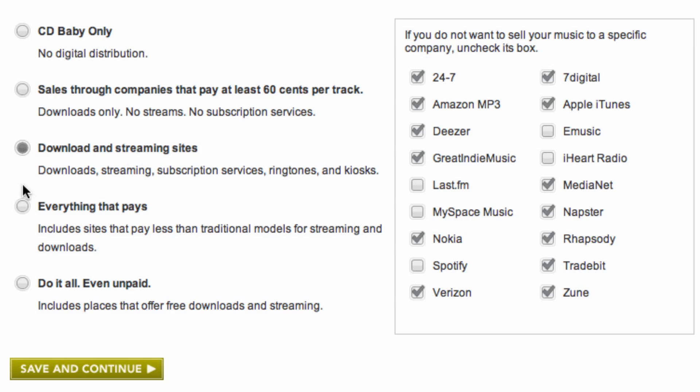The next option is for everything that pays. Choosing this option means we'll send your music to all stores as long as they pay you something. This includes downloads, streams, subscription services, and stores that offer less traditional listening options.